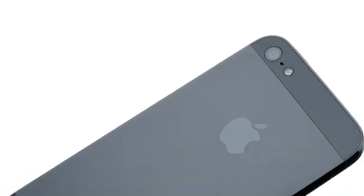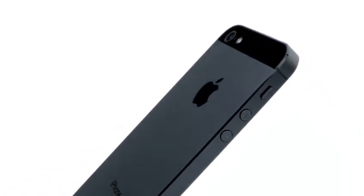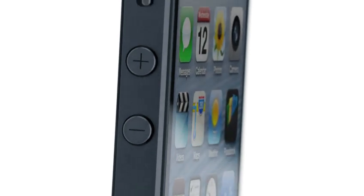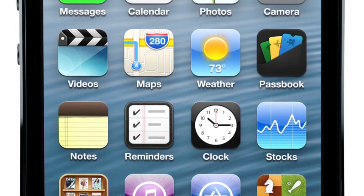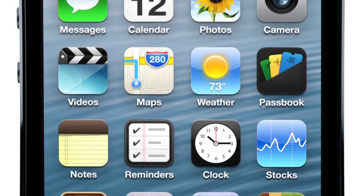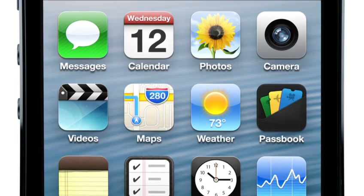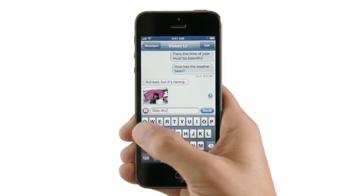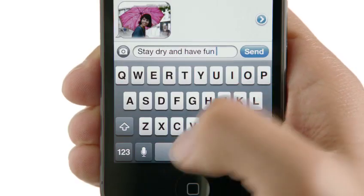iPhone 5 is the result of this approach. It's been completely redesigned. And for the first time ever, we've increased the size of the display. By making the screen taller but not wider, you can see more of your content but still comfortably use it with one hand.